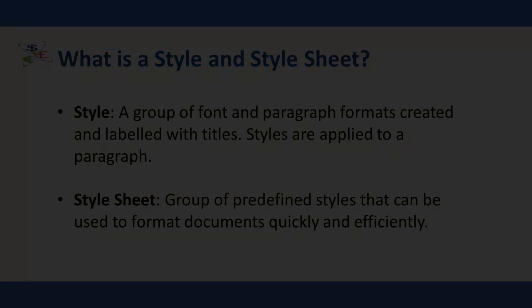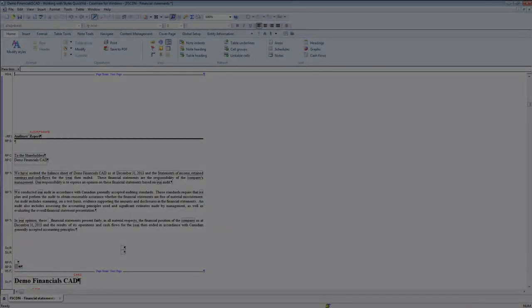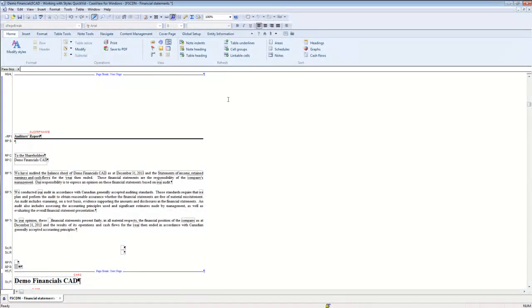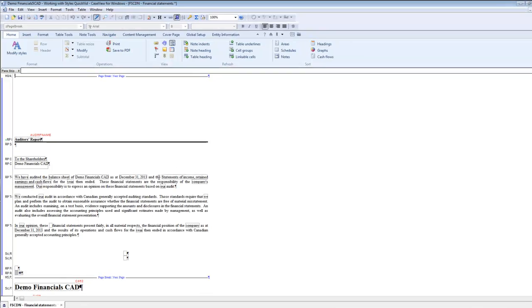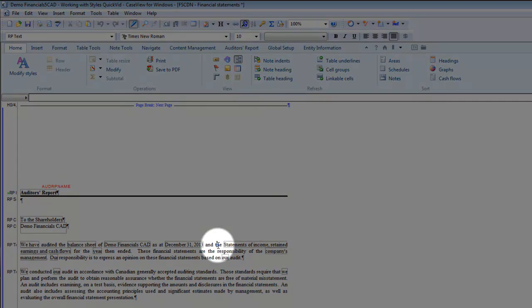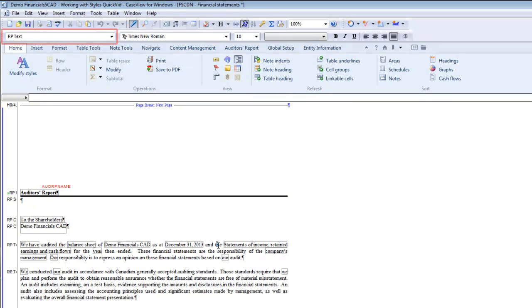Statements are generated using the style sheets defined by the template author. Each style controls the appearance of one or more elements of the financial statements. If permitted, you can click on any element in the financial statement and the Case View Styles box will display the style used.